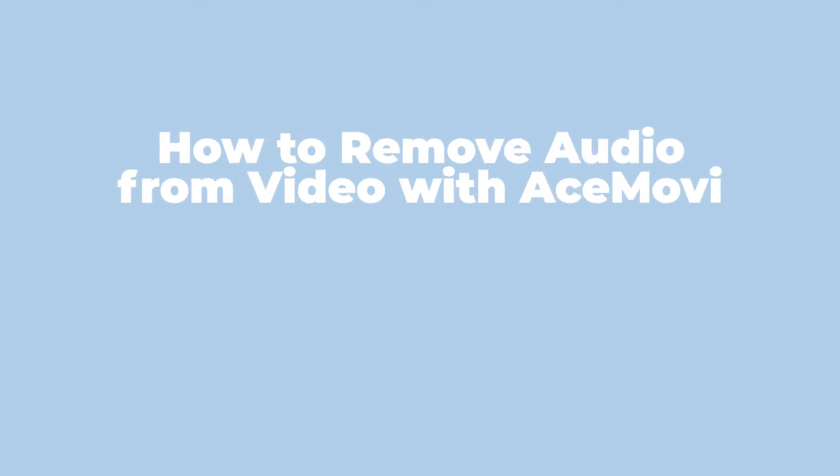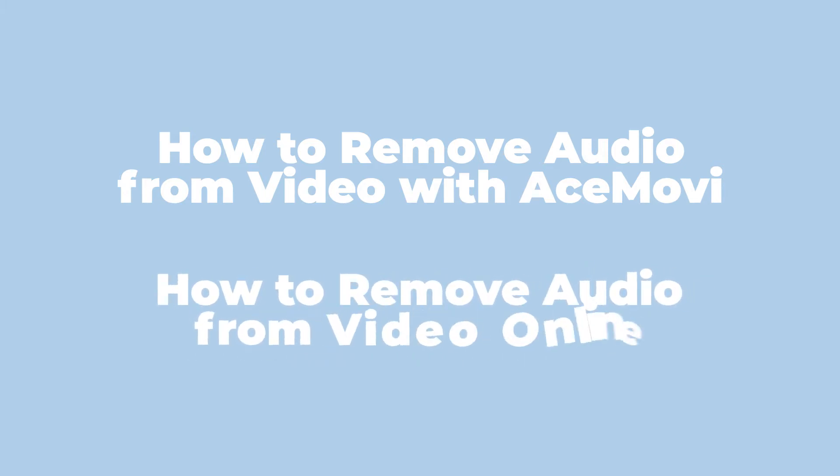Hi everyone, welcome to AceMovi. In this video, I'm going to show you how to remove audio from your video clips with two ways: how to remove audio from video with AceMovi, and how to remove audio from video online.